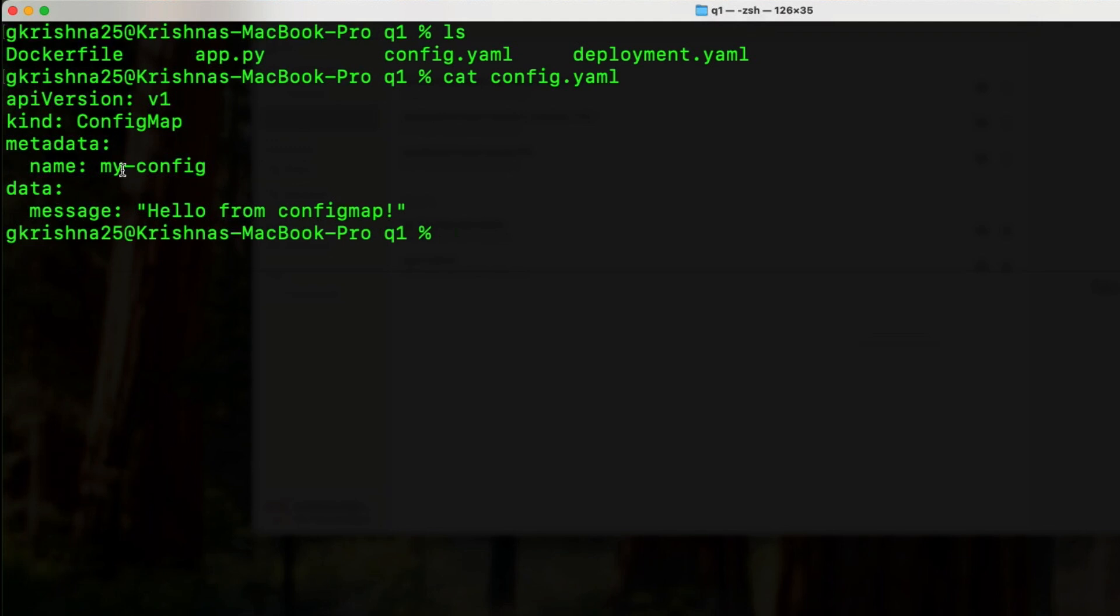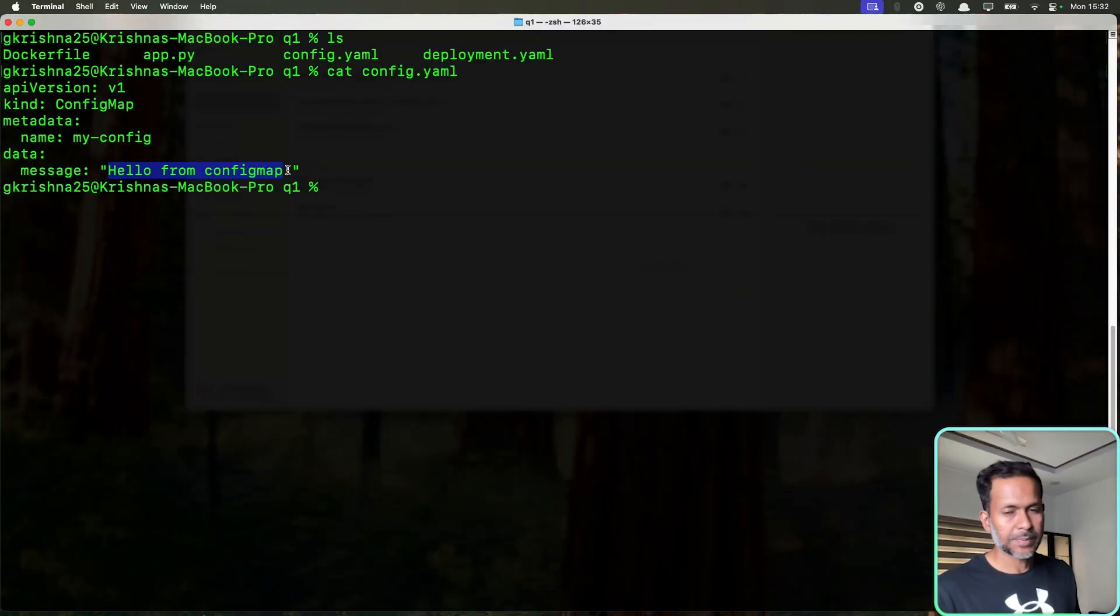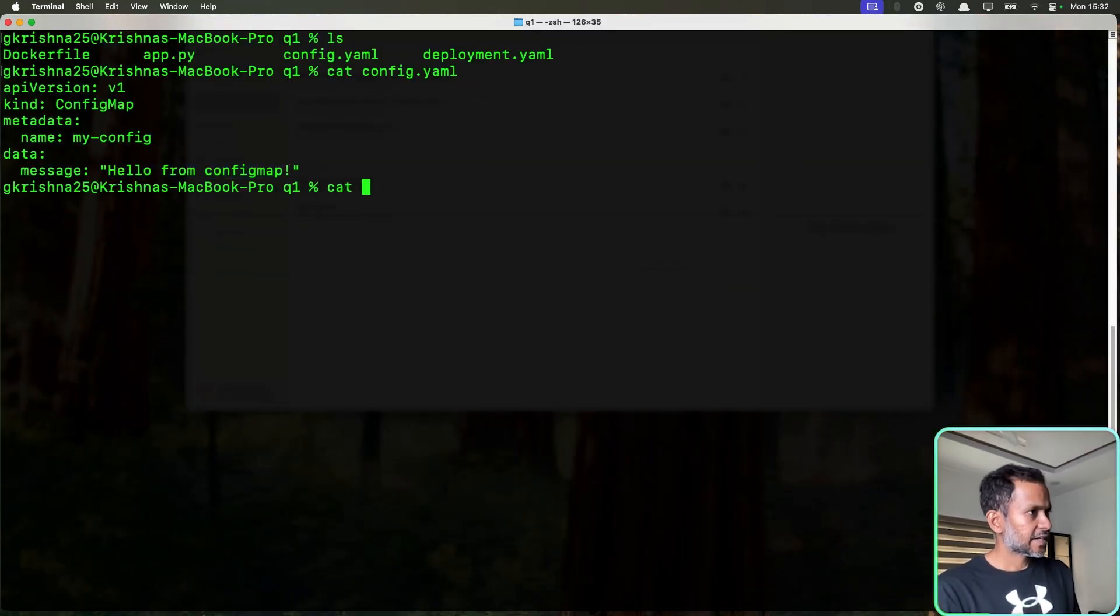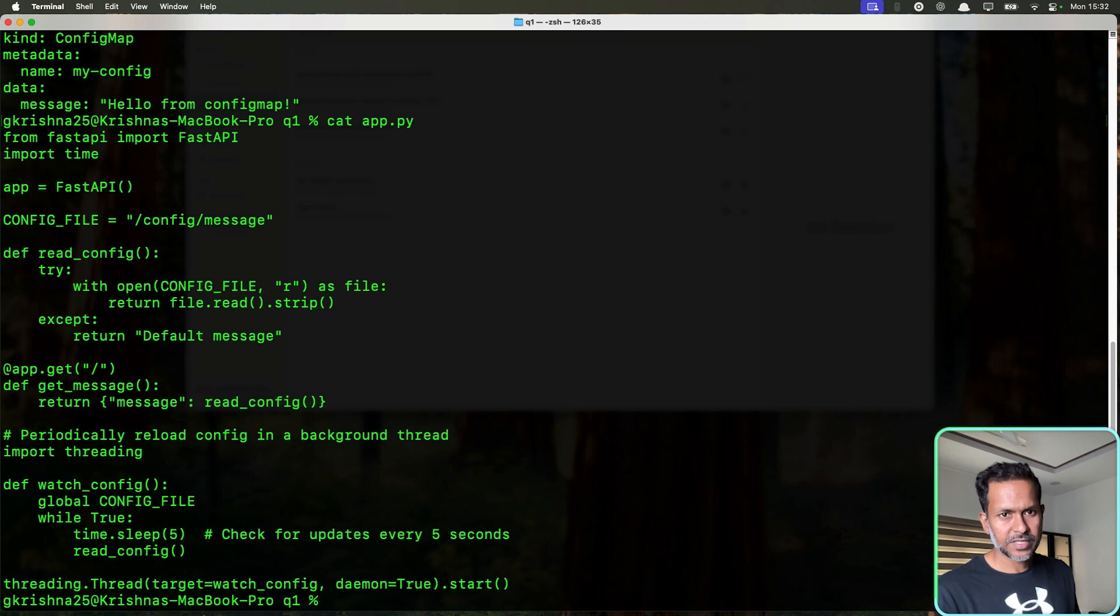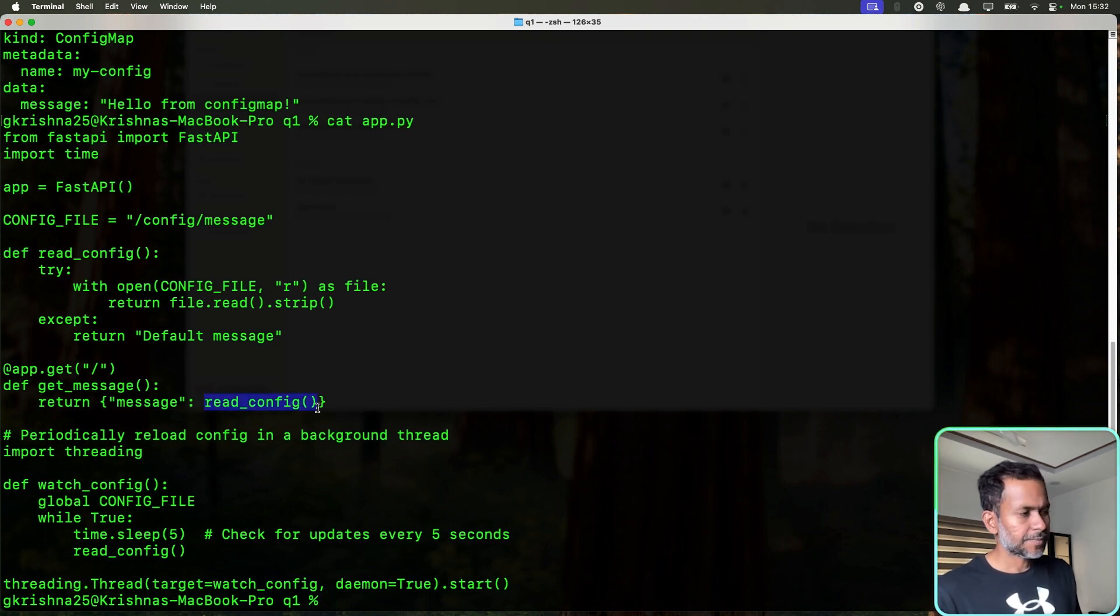In the config map I just have the name my config and a simple message that I'm calling hello from config map. What I'm doing is I'm creating a sample app, fast API based app, and that is reading the config map message.